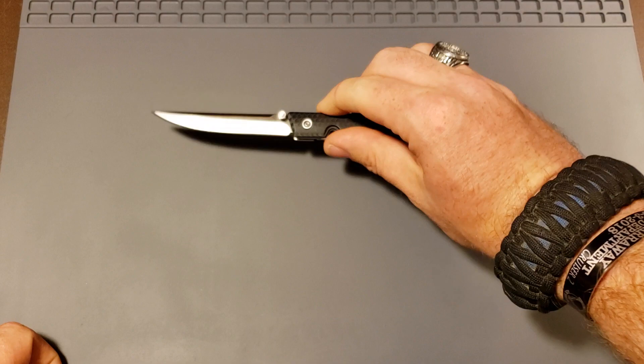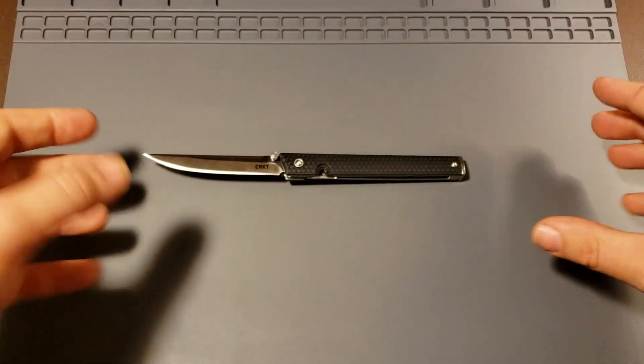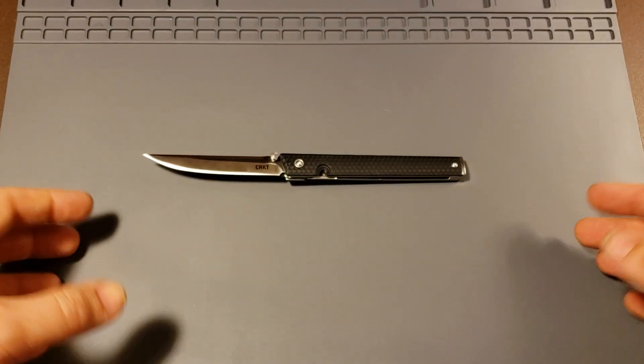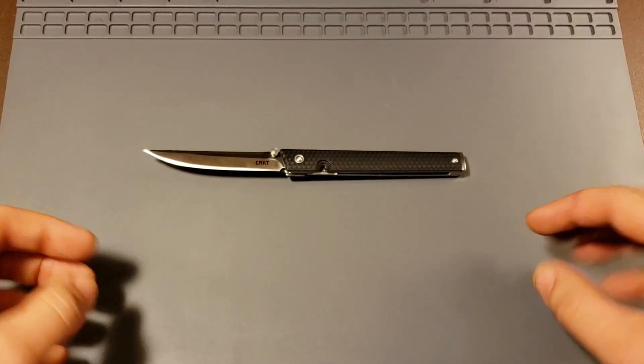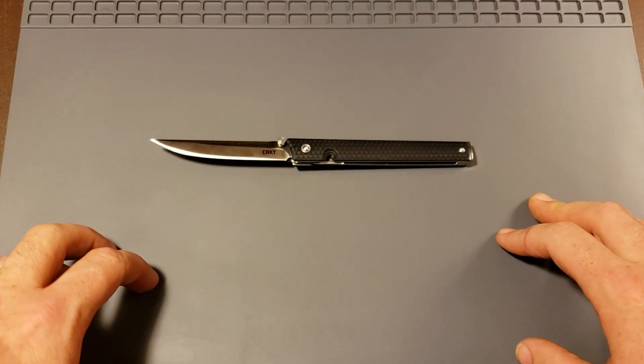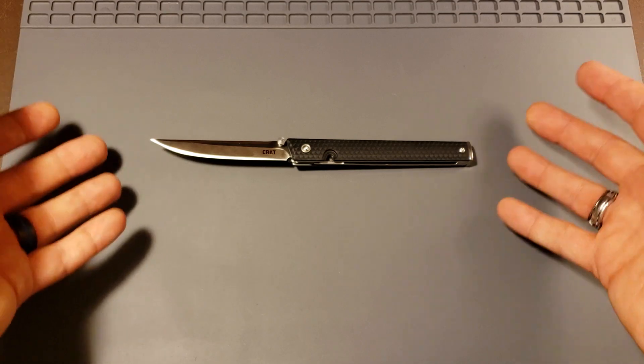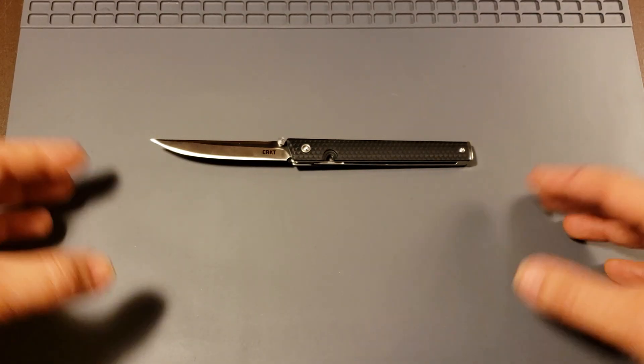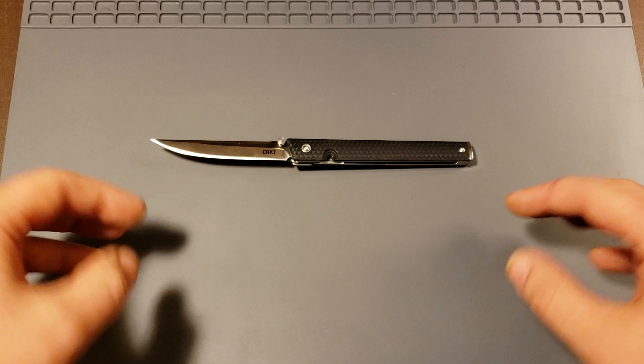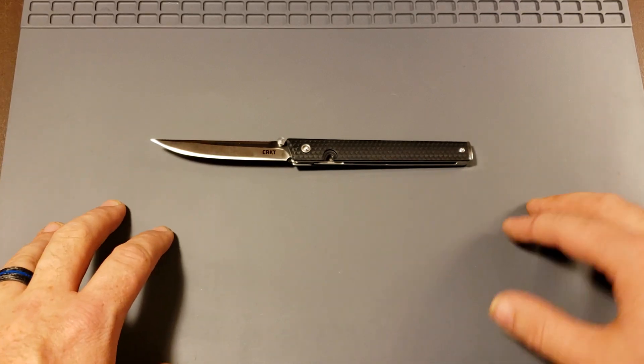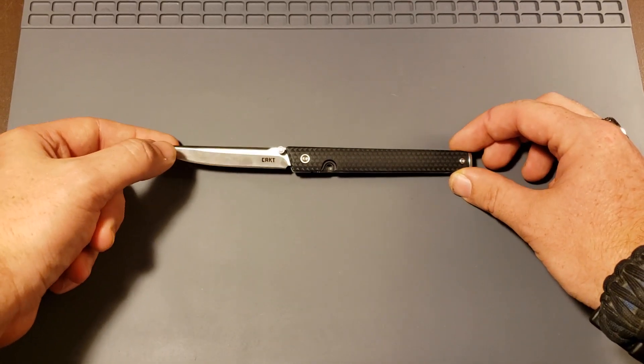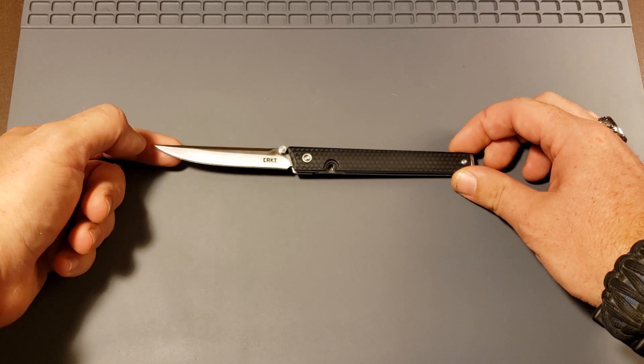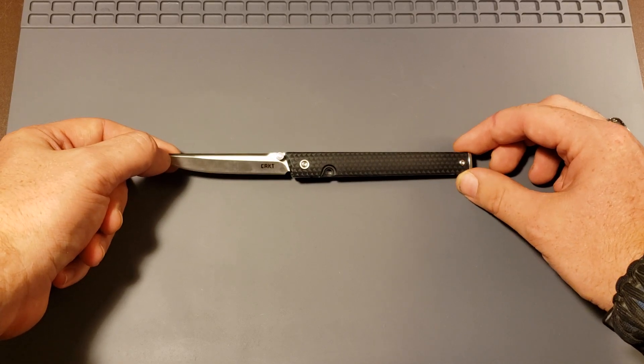So $40. Am I happy I bought it? Absolutely. I love this knife. Would I buy it again? If something happens to this one, if I lose this one, would I buy it again? Absolutely. Guys, this is a great knife for the price you pay for it. And I highly, highly recommend it.